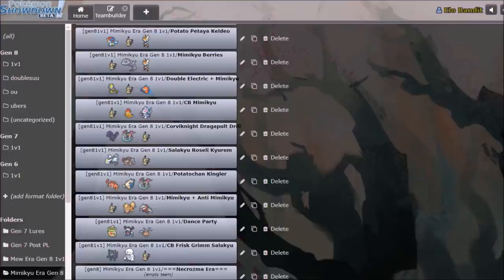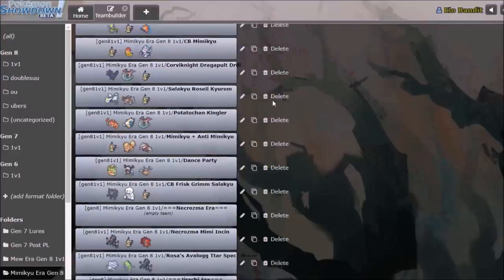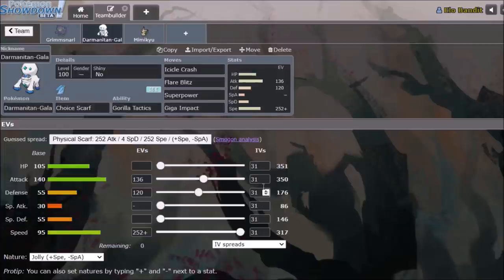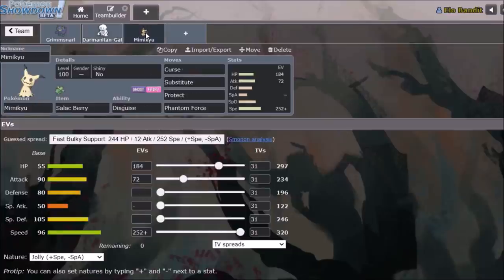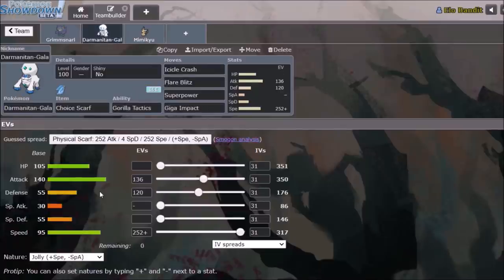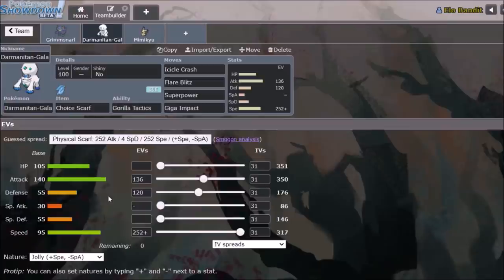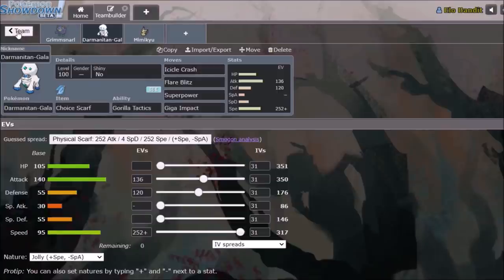Excadrill, Rock Blast, Steelix, Taunt, Cinderace, Iron Head, Iron Defense, Taunt, Corviknight, Defensive Darmanitan-G. This was a set that came into usage against Mimikyu, because you are actually able to take two hits from Phantom Force, provided it's not Choice Band. That was pretty big, we actually saw quite a bit of Defensive Darmanitan, which was pretty interesting. Getting that two-hit KO on Mimikyu, and avoiding the two-hit KO in return.